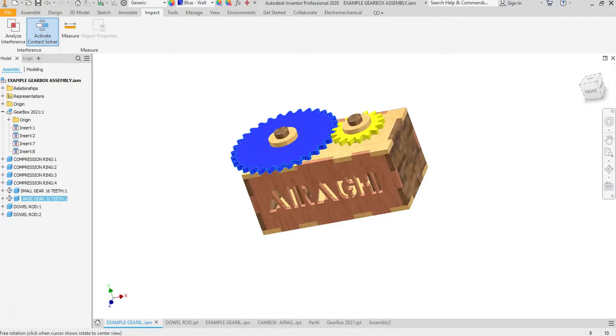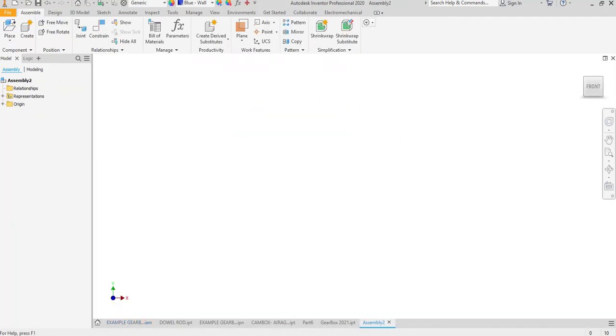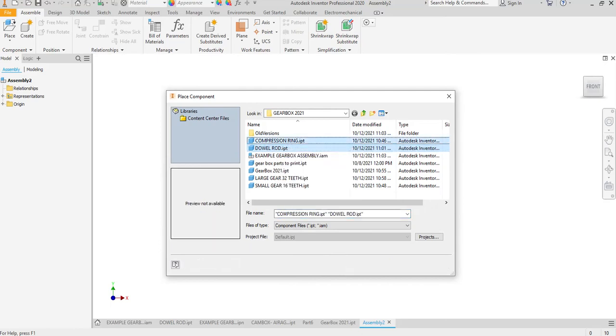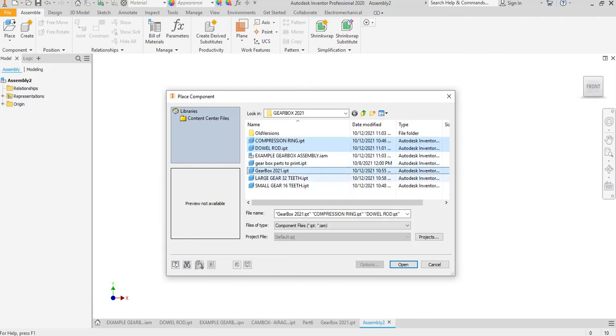So let's show how to put this together. I'm going to start with an assembly. I'm going to go to place and I'm going to place in some parts. I'll talk about these parts in just a little bit. So we want a dowel rod, a compression ring, and your gearbox.